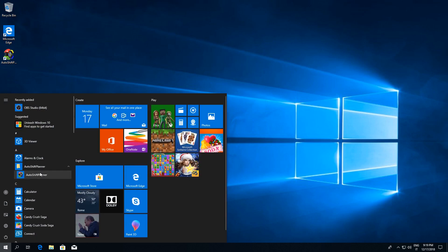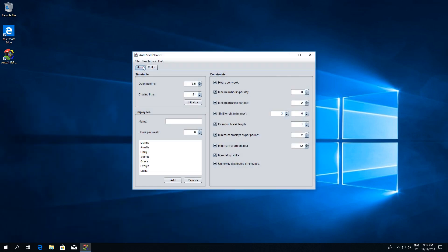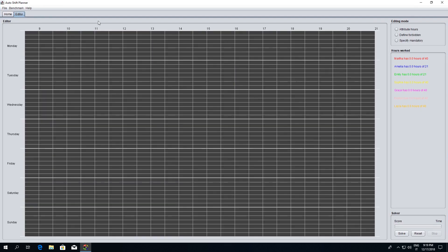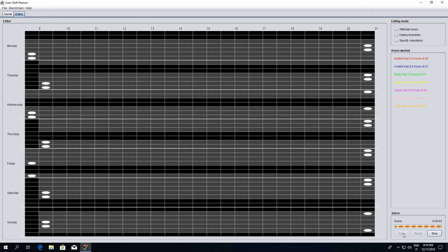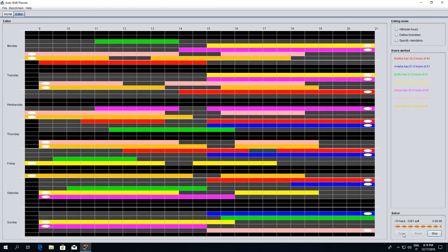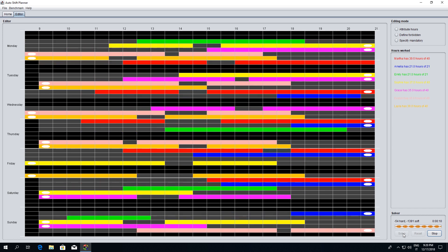Hi! AutoShift Planner is a completely free, open-source and user-friendly application that can design and automatically generate highly detailed employee shift schedules based on the rules and preferences.